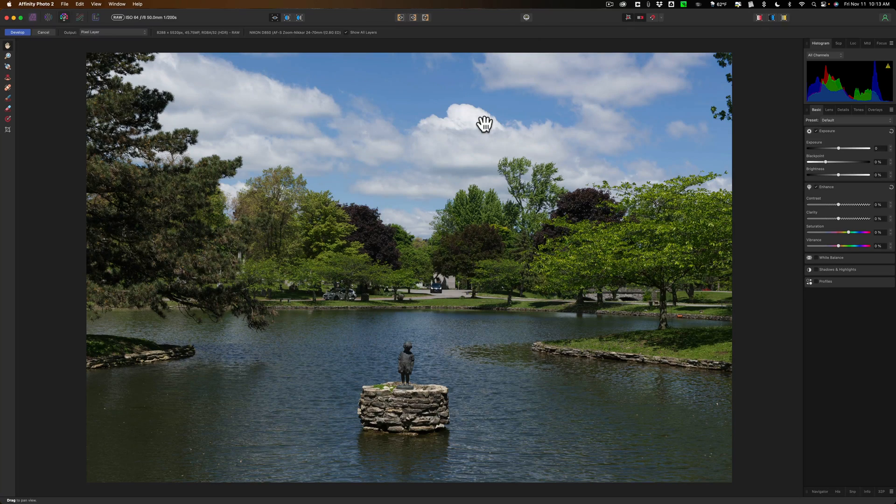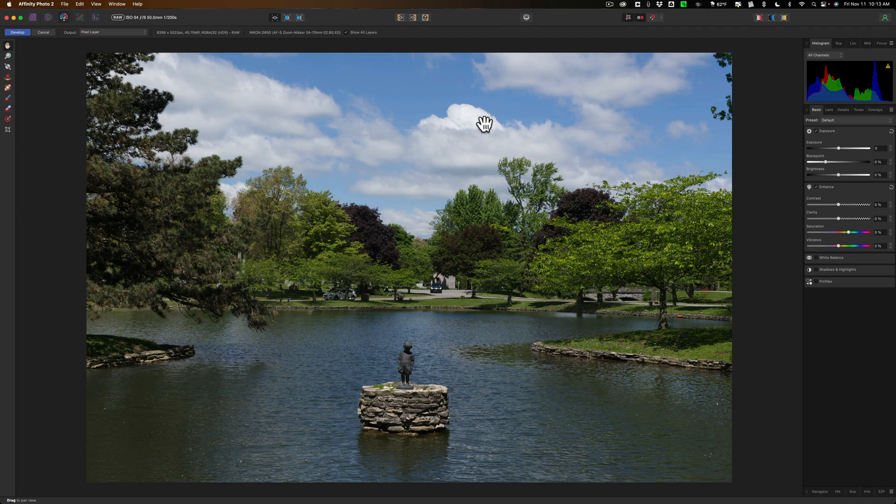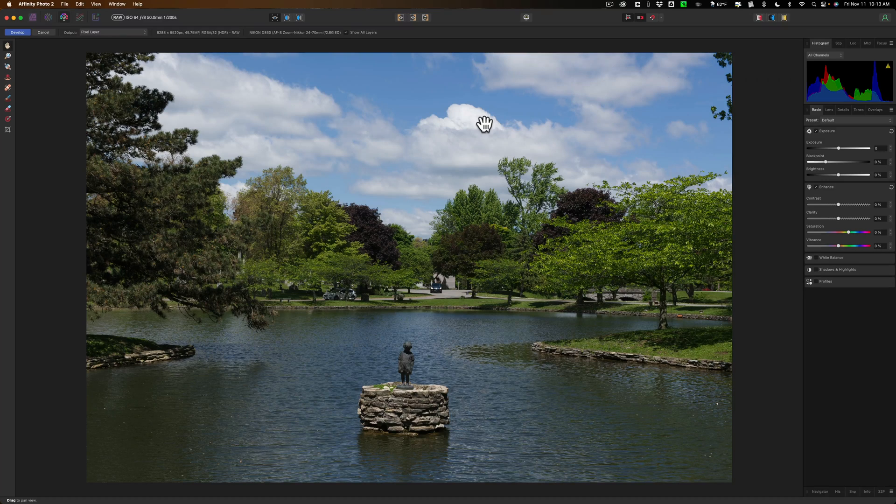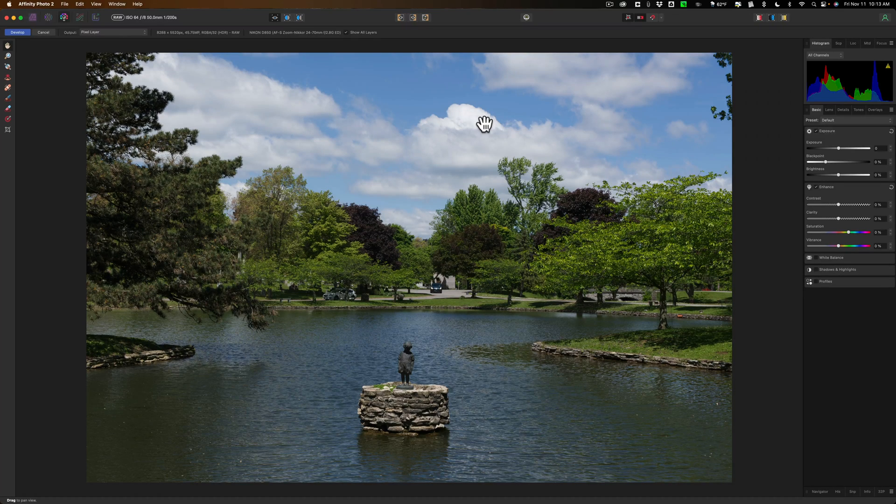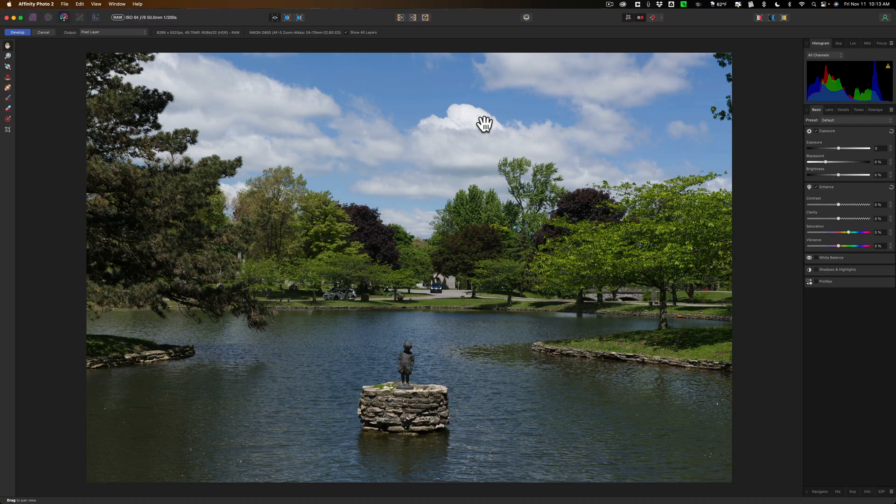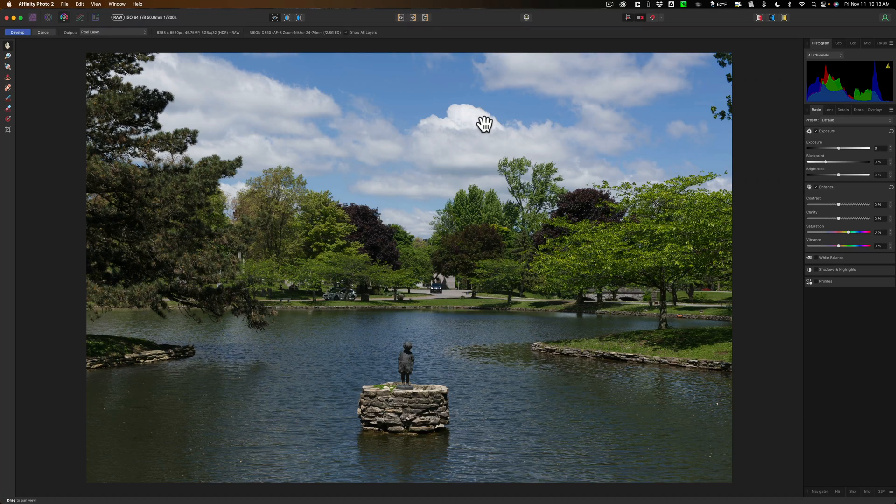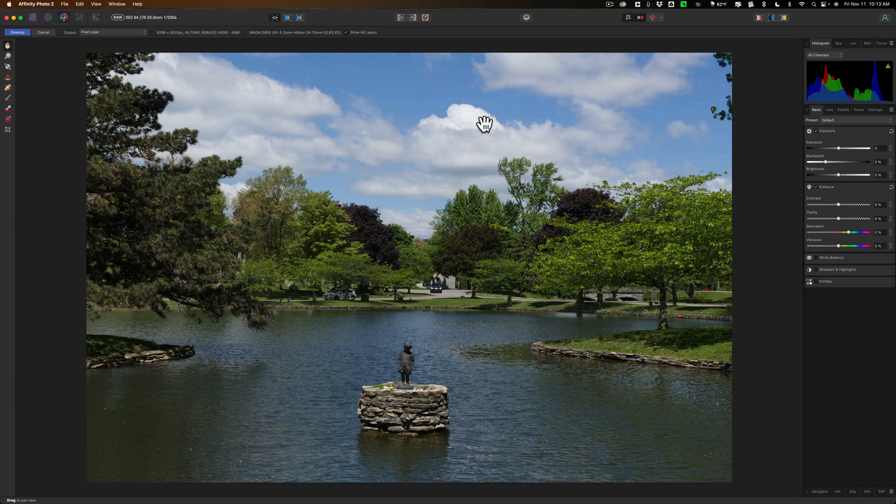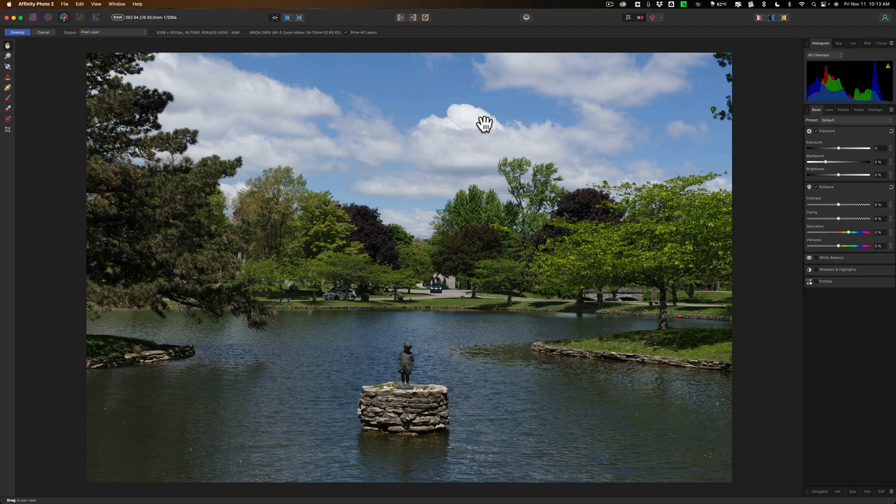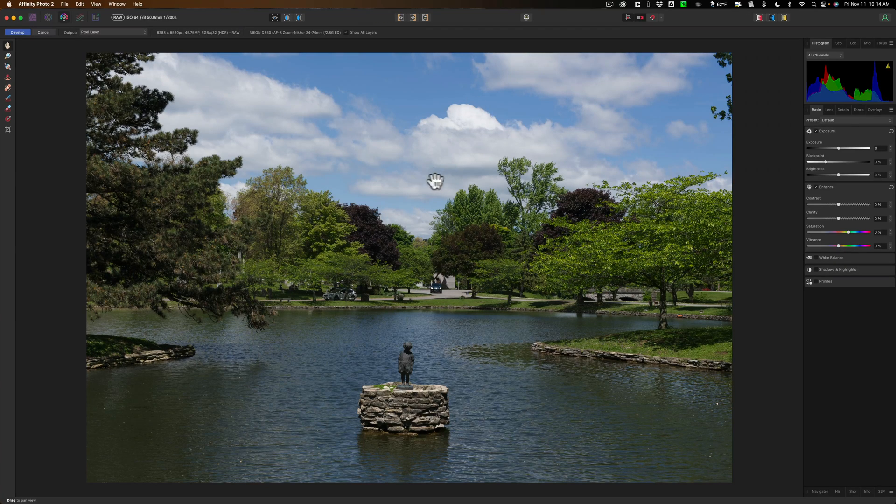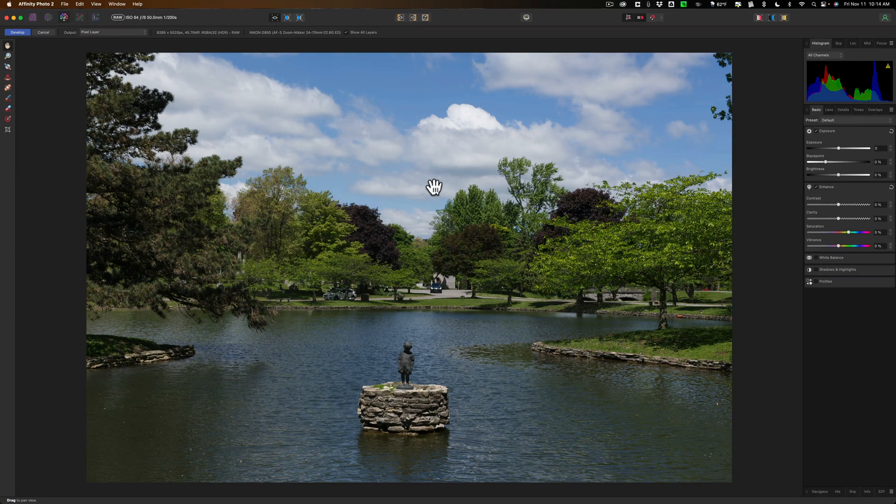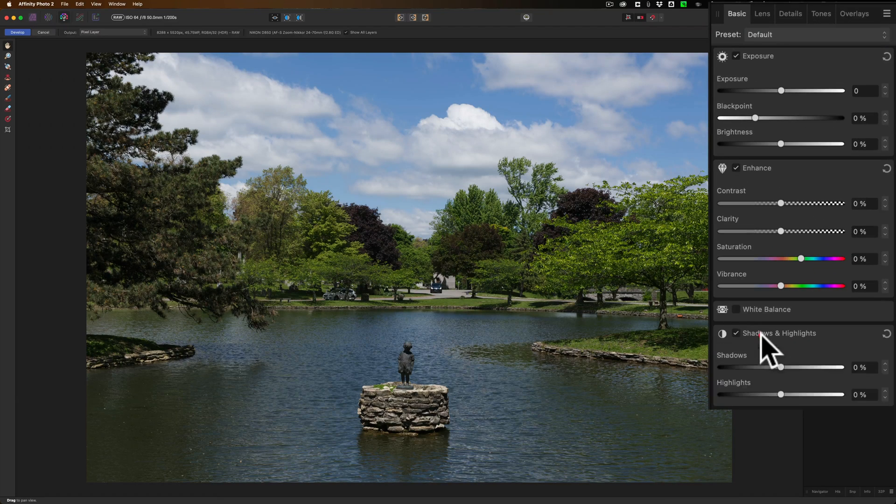And for those of you not familiar with Affinity Photo, when you open up a raw file in it, it opens up in what they call the developed persona. If you're familiar with Photoshop, the developed persona is akin to camera raw in Photoshop. And from here, we could do raw editing to it, and it's non-destructive. And the original version was too. Now, I'm going to edit. This is the raw file. No edits have been done to it. I'm going to do some raw editing to it.